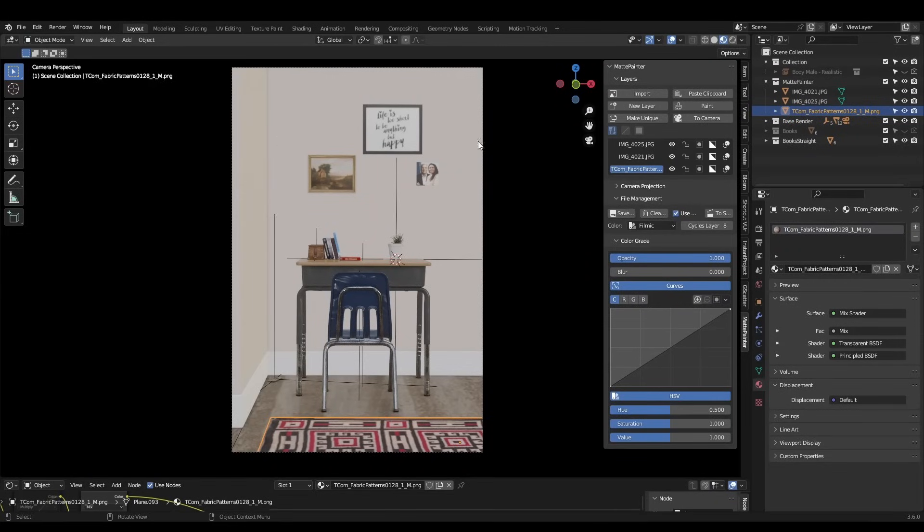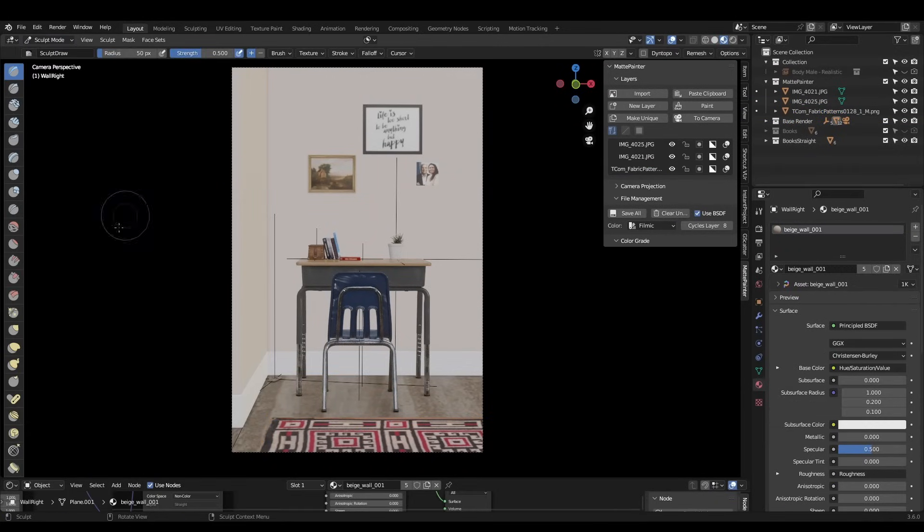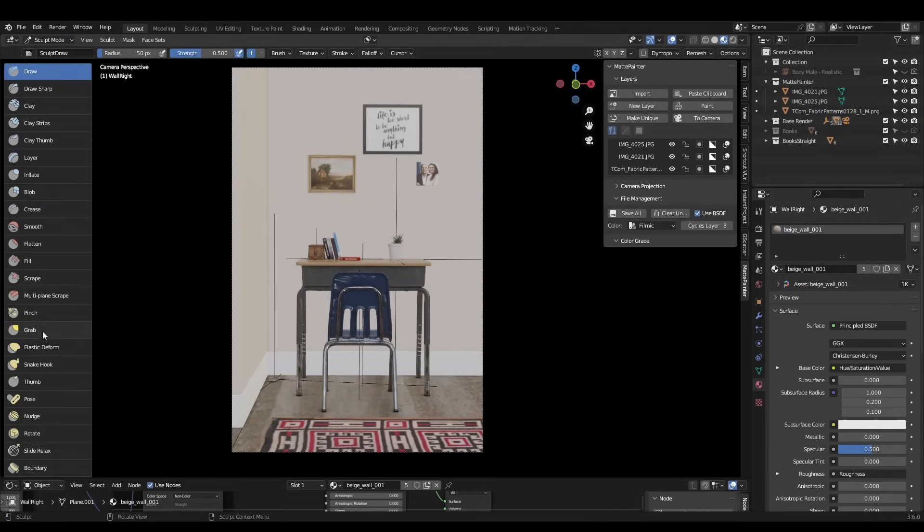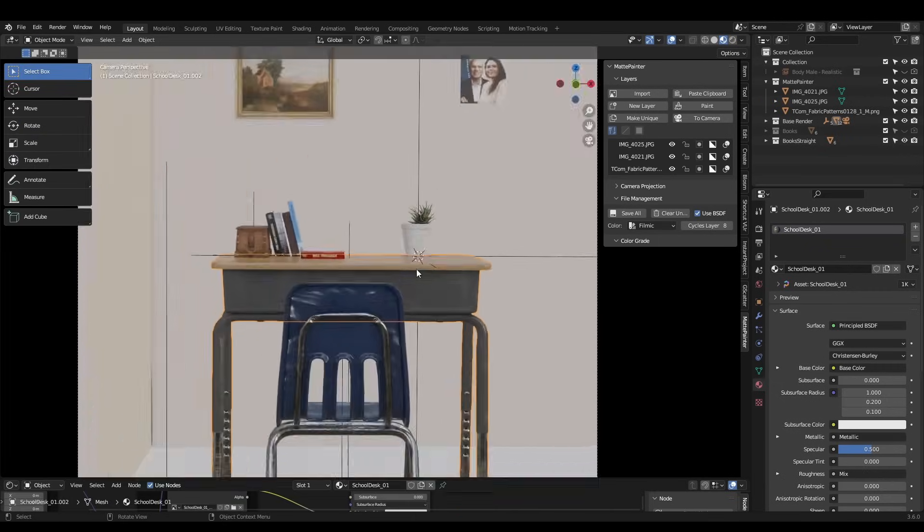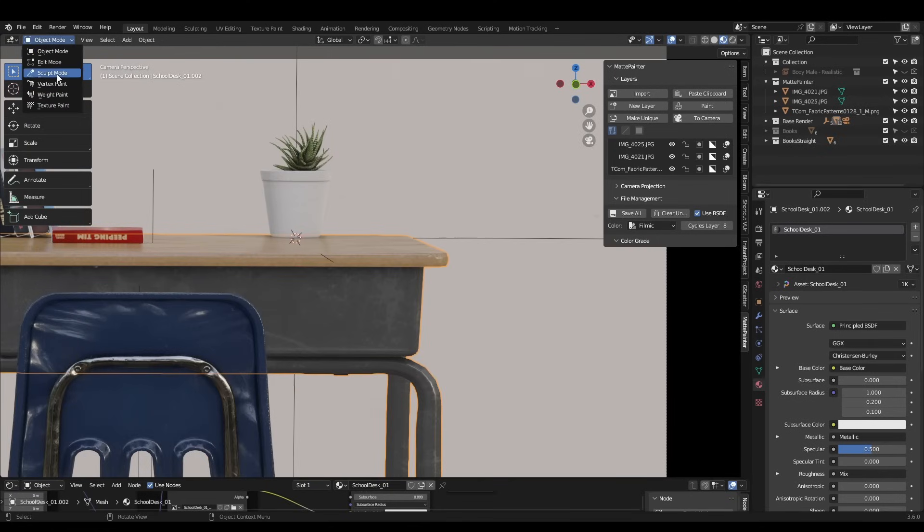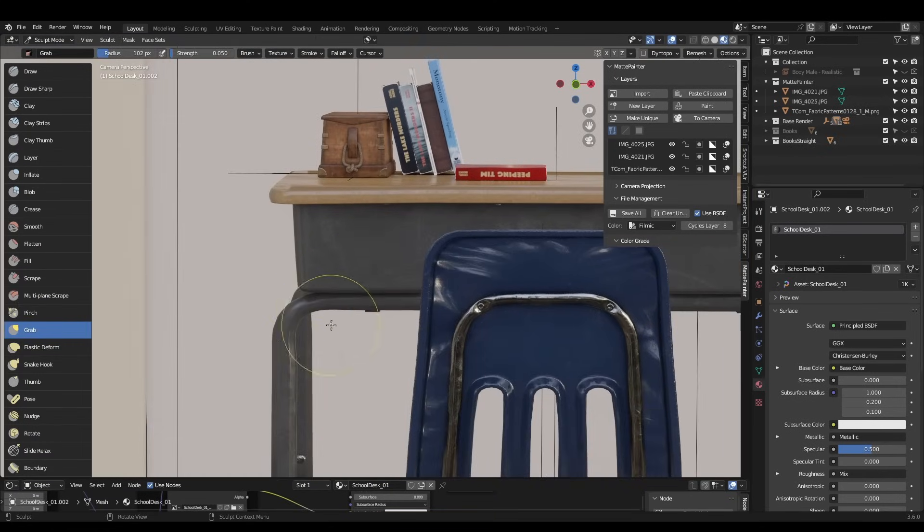Once we have a basic scene blocked out, subdivide the geometry a few times and enter sculpt mode. Use the grab brush on a low strength, and just randomly push and pull vertices around. We're breaking up all of these perfect straight edges and introducing chaos one brush stroke at a time.